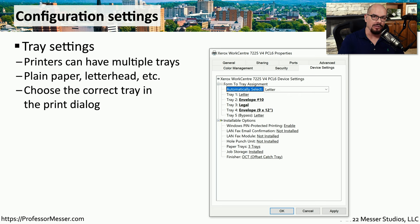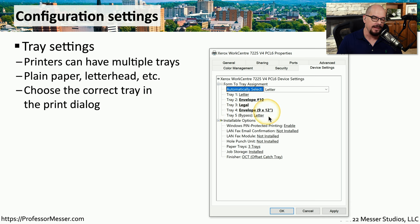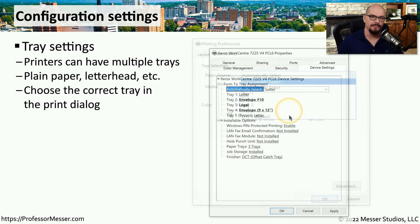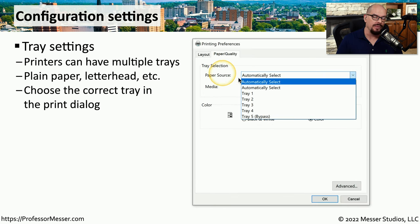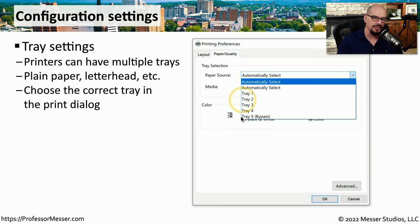Sometimes you may have to physically look at the printer trays to see what paper is in which tray, but you might also be able to look at the printer properties to see how the trays have been configured by the administrator. This particular printer has letter paper in tray one, envelope number 10 in tray two, legal paper in tray three, a 9 by 12 inch envelope in tray four, and tray five is a bypass tray with letter paper. When printing, you can have it automatically choose the source, or choose a specific tray such as one with letterhead.